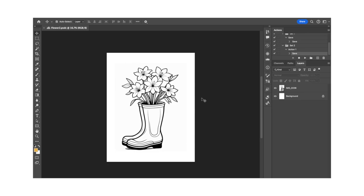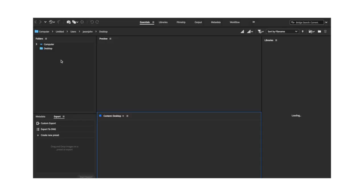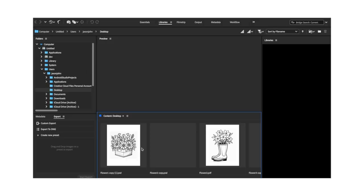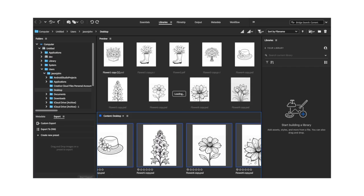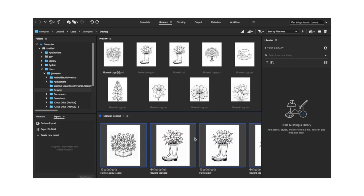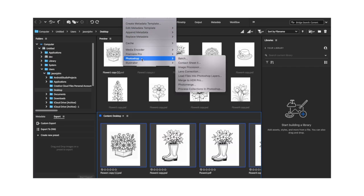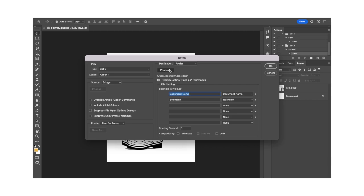Go to Bridge and select the files you want to convert. Go to Tool, Photoshop, and then click Batch. Choose a destination folder, and make sure the box is checked to override action save as commands. Click OK, and all the files you selected will be converted to PDFs.